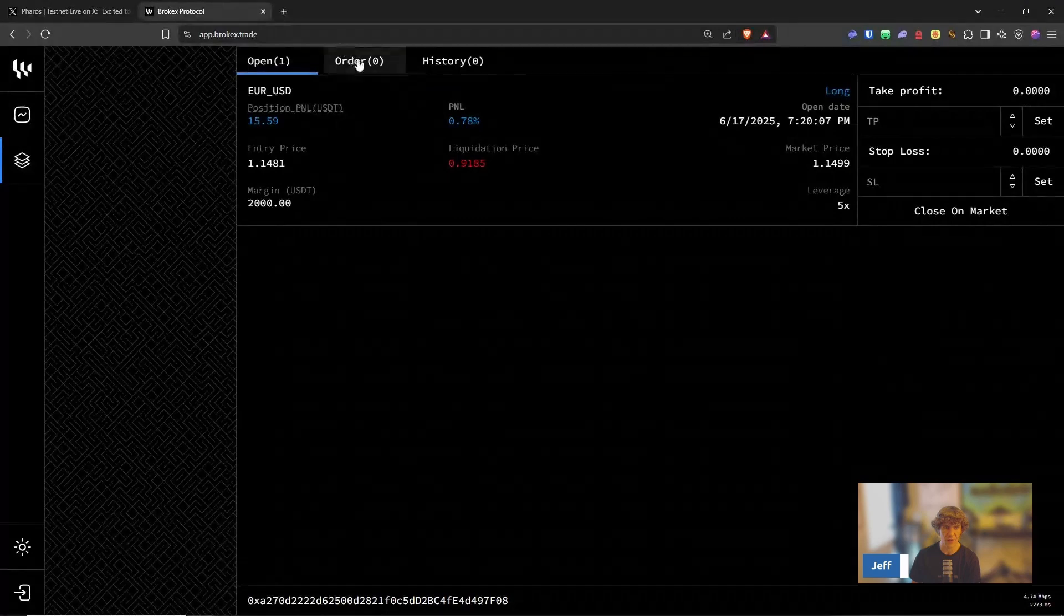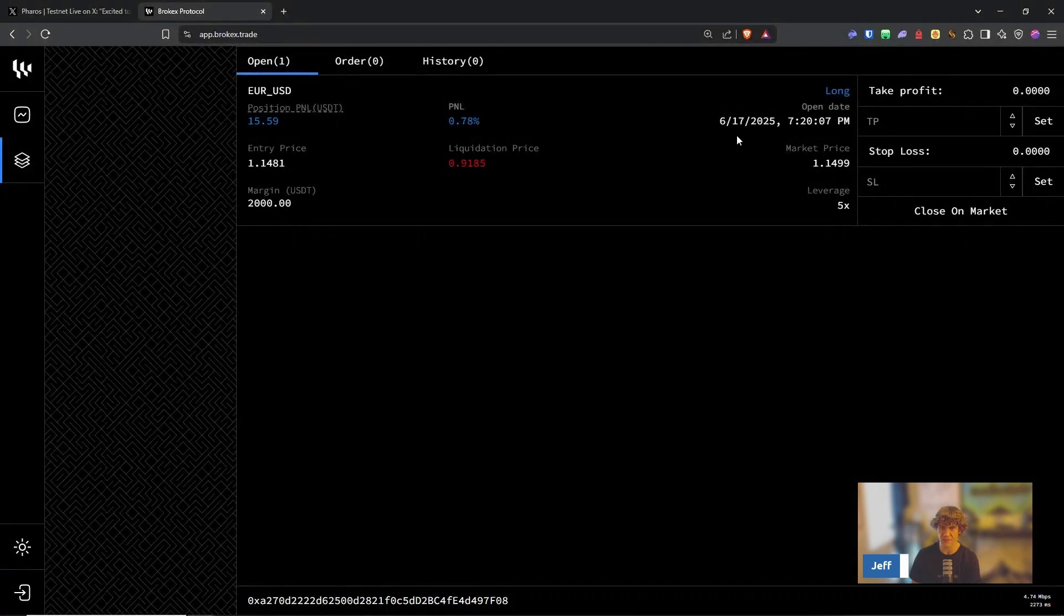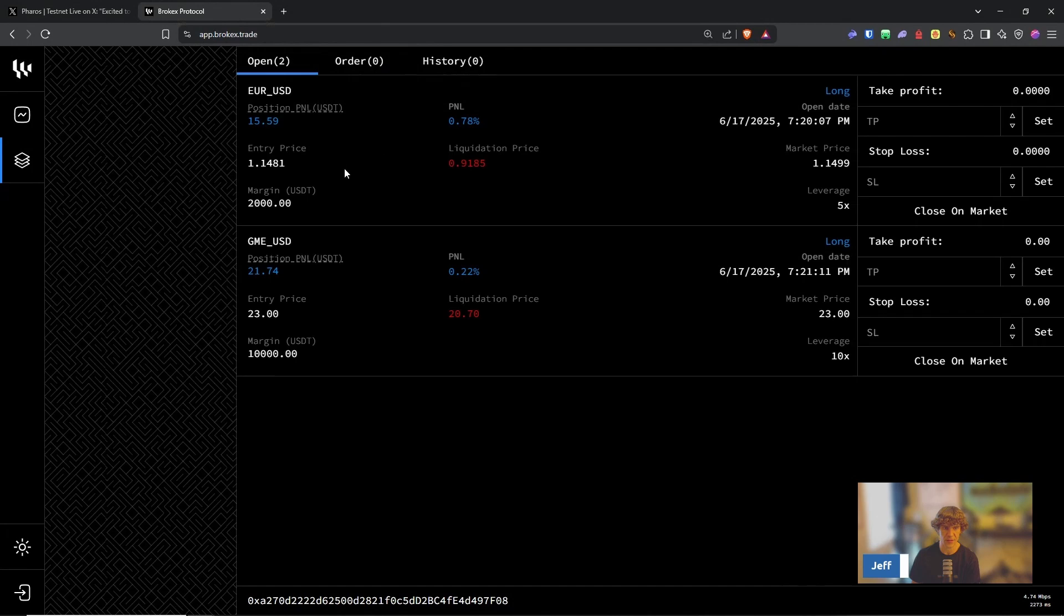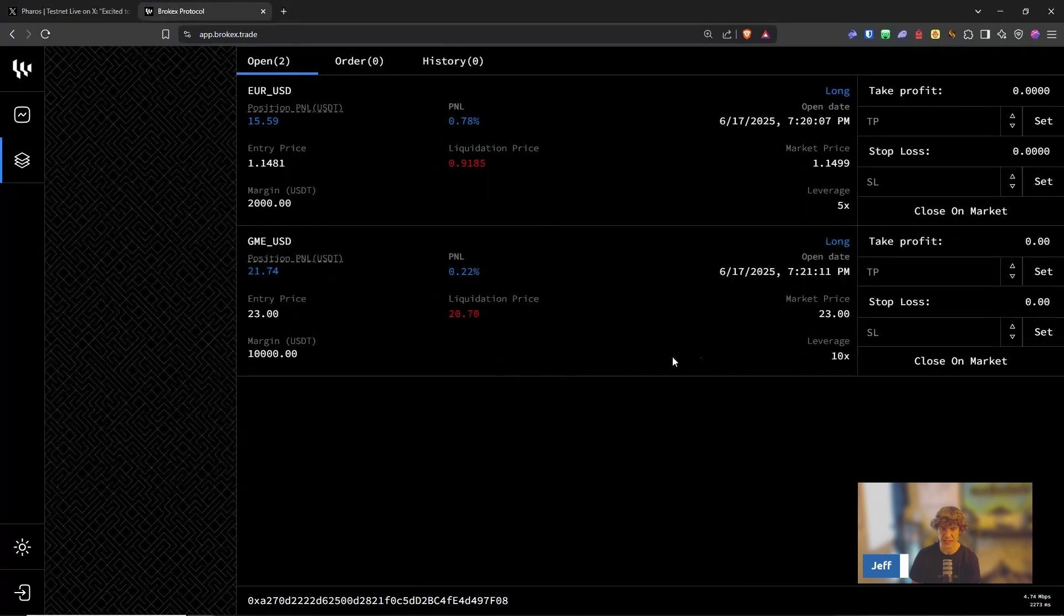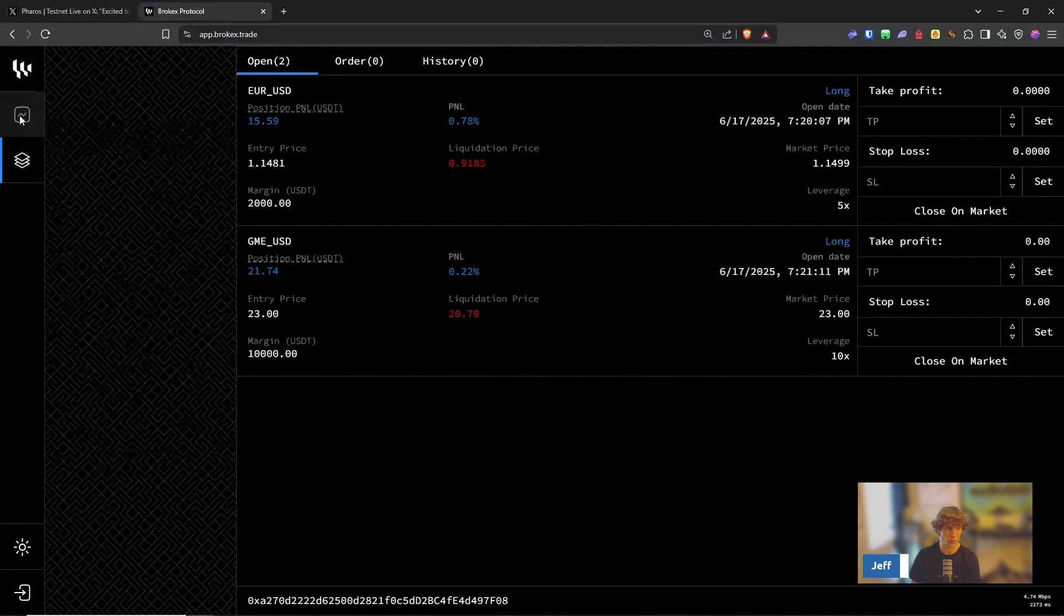Let's see over here. Open orders. Looks like that was executed. Order history. There we go. Looks like both are open and cool.